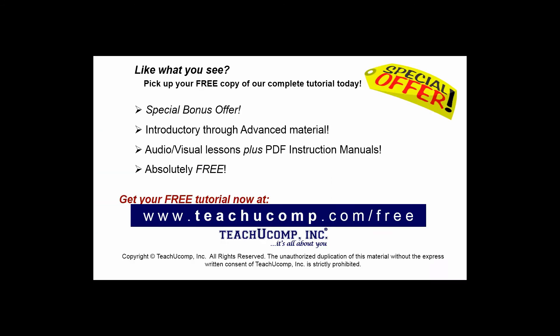Like what you see? Pick up your free copy of the complete tutorial at www.teachucomp.com/free.